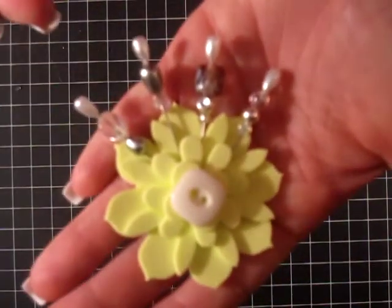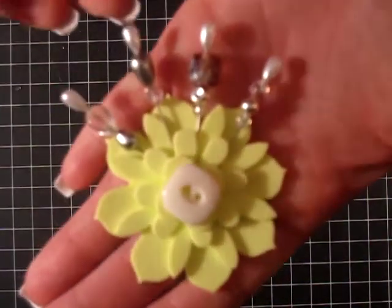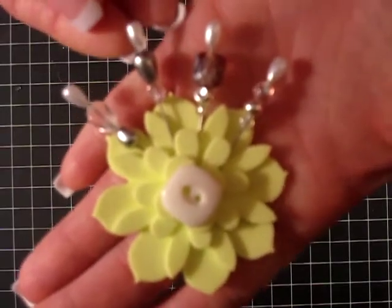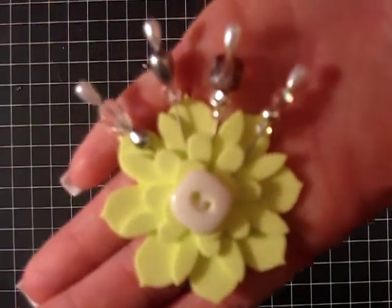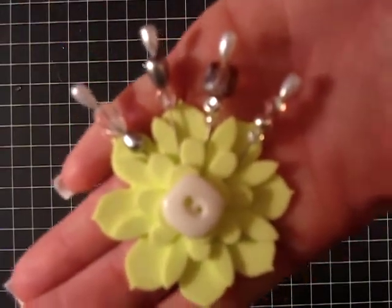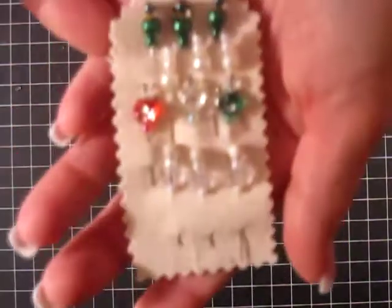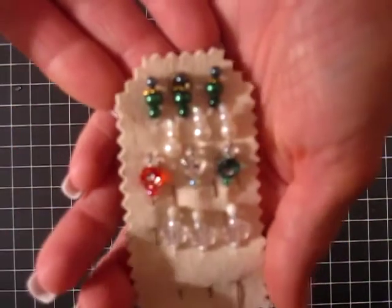So this first set is from Amy Coleman and I just thank you so much for sending these, they're beautiful. And the next one is from Kim and she sent some extra just in case.